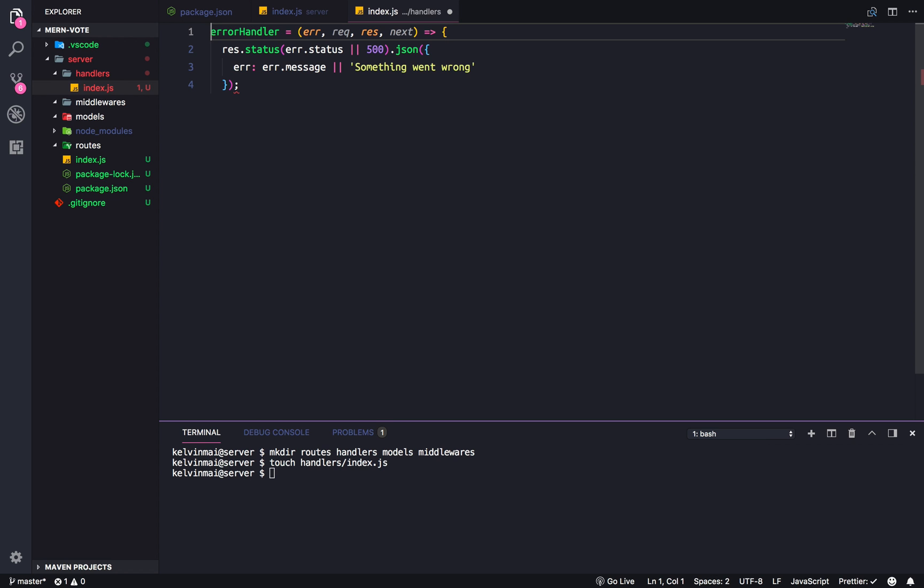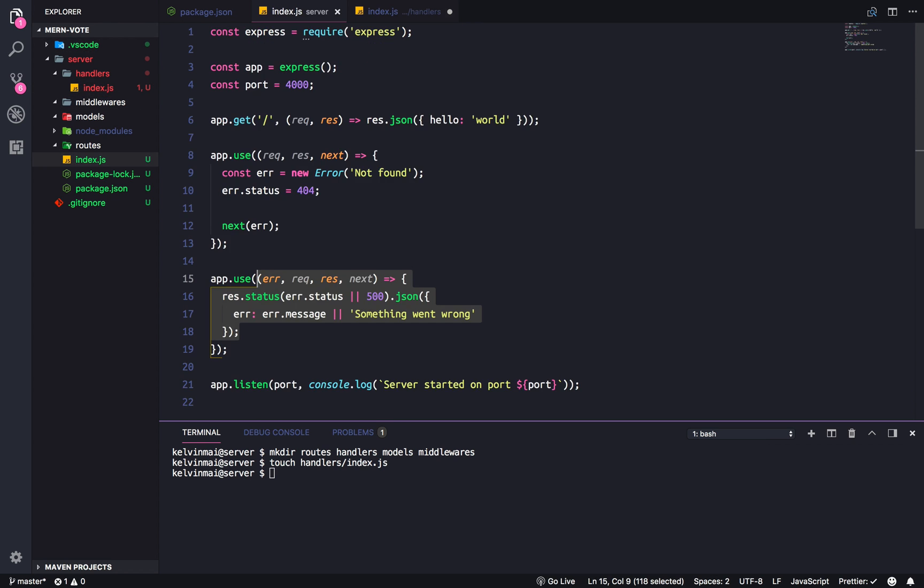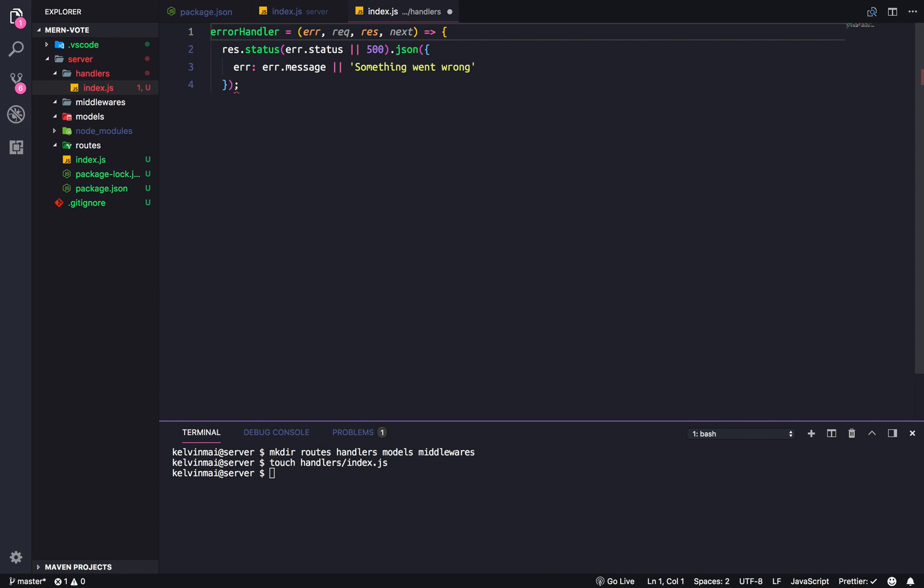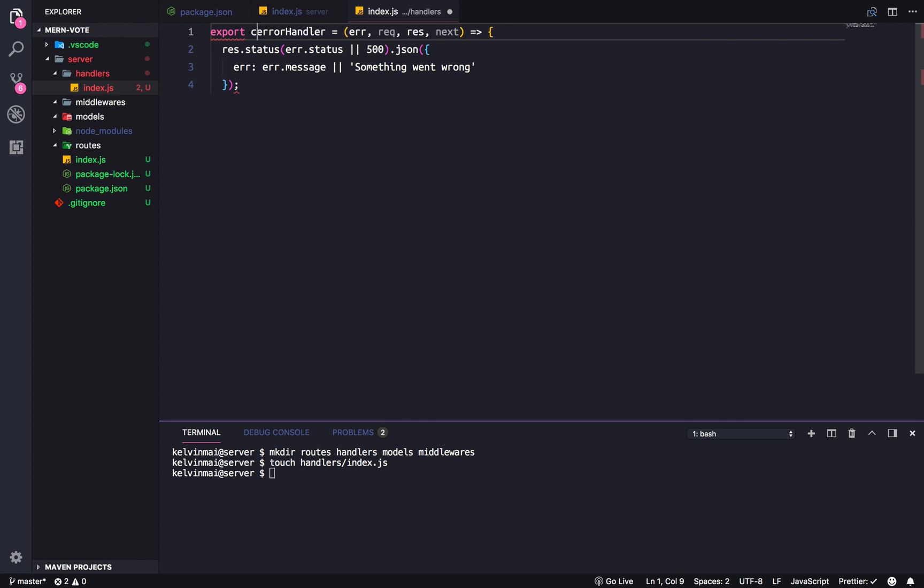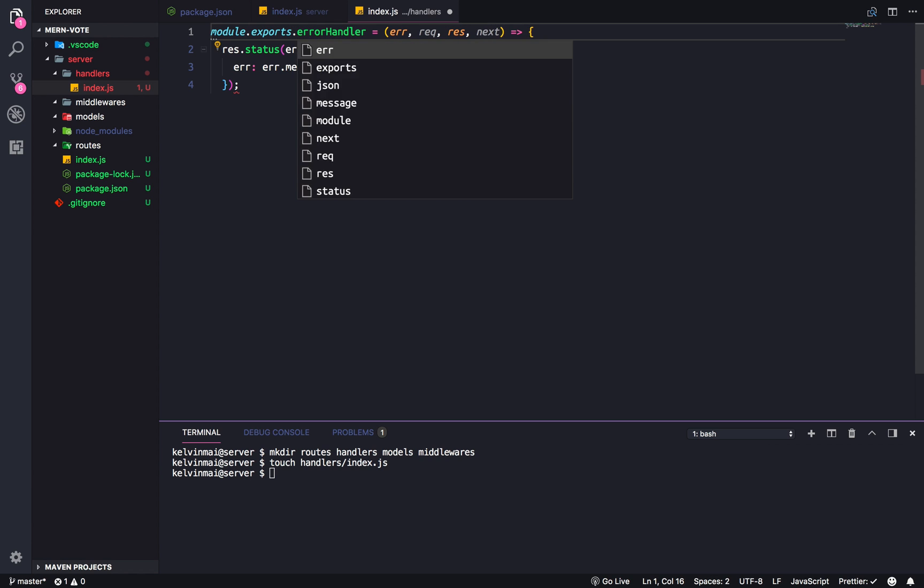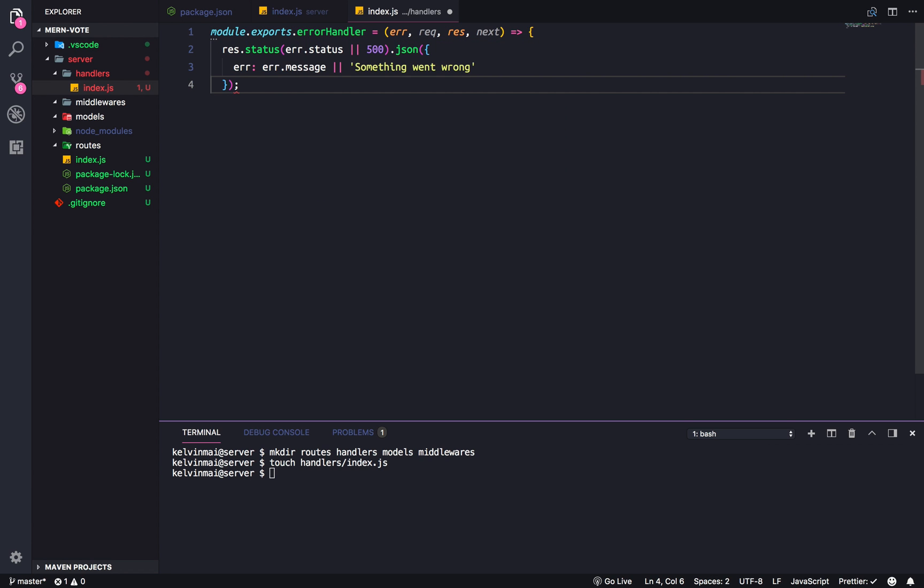And since we're using raw JavaScript here, just node code, we actually have to export the error handler instead of this. We're going to use module.exports.error handler. Error handler. What am I missing?